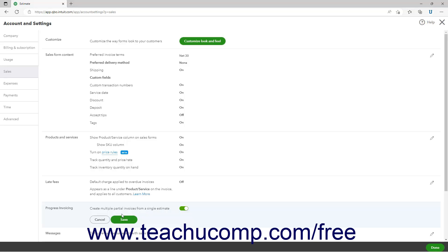To continue and let QuickBooks Online create a new progress invoicing template and set it as your new default template, then click the Update button in the confirmation window that appears.